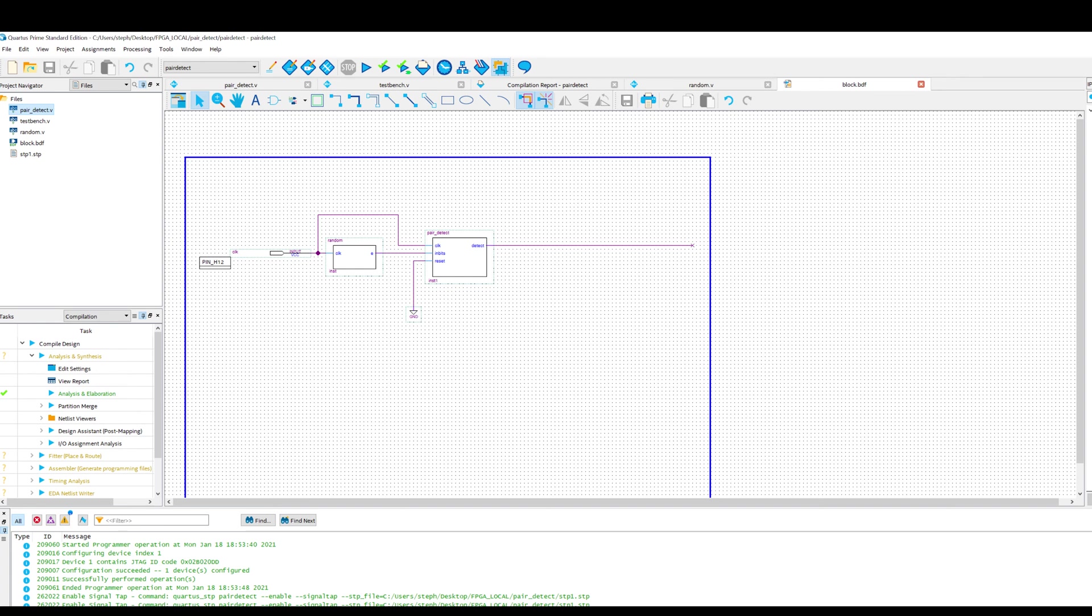Now we also have the clock. This is the 50 megahertz clock, which is on the Cyclone 5 starter kit board. I haven't bothered with a phase lock loop for this simple project. And the reset input, we will just hardwire this to zero. We don't need to do anything fancy with the reset. So the outputs of this should be the detect pin here.